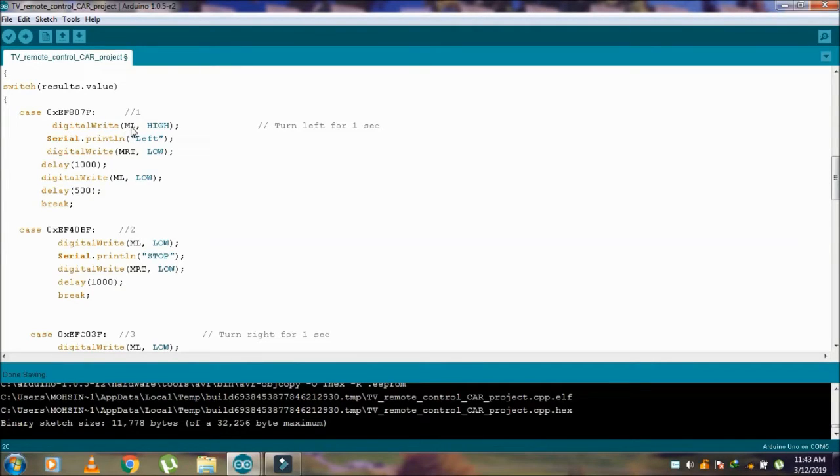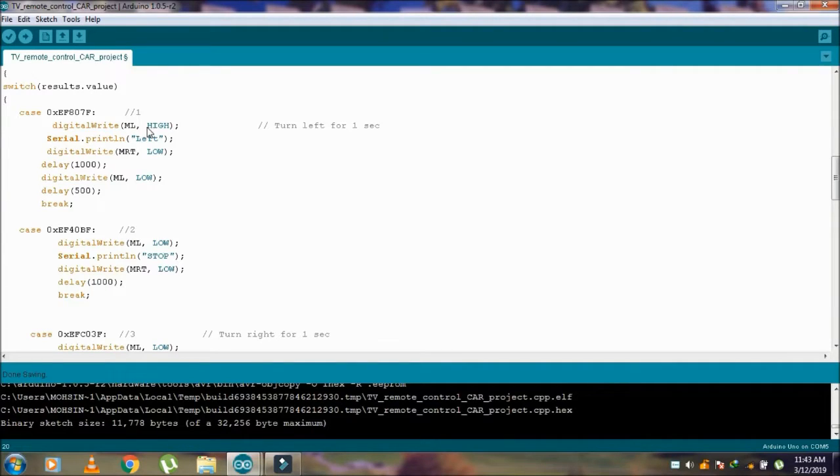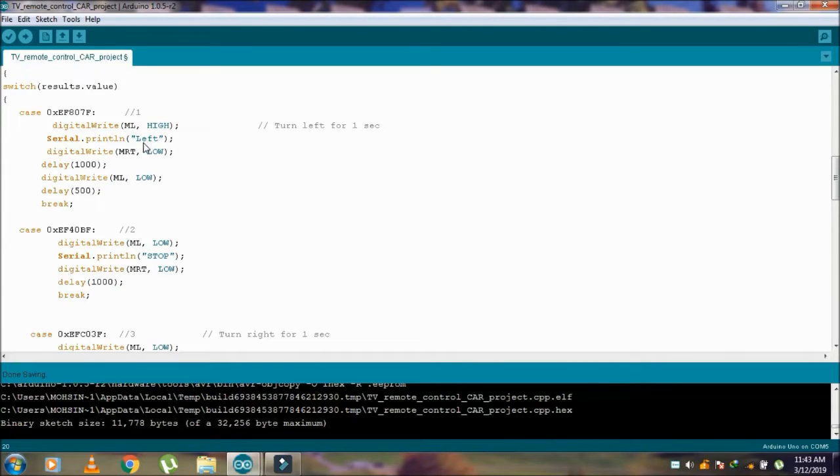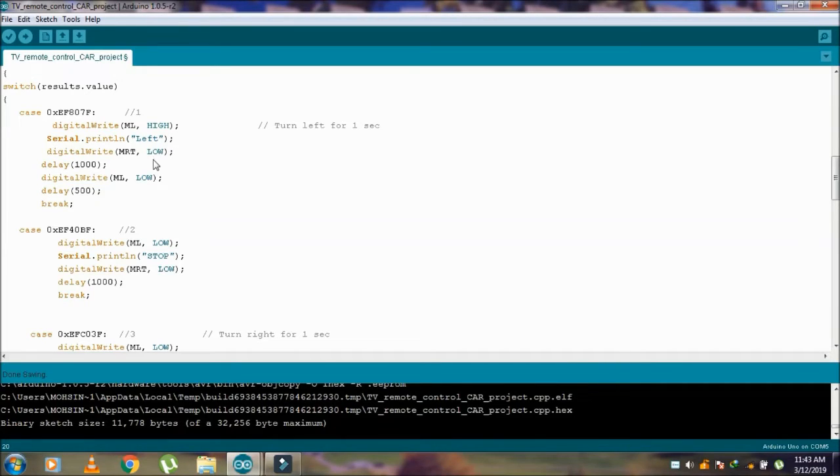The motor ML, this digital pin is going to high, which moves the car left side, and prints into serial monitor left.